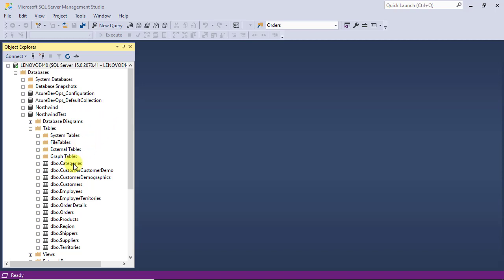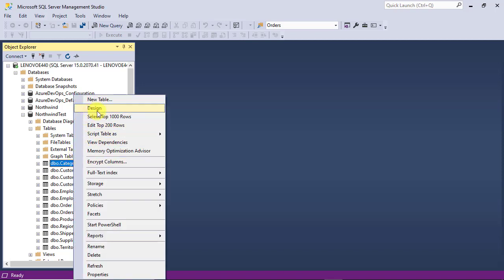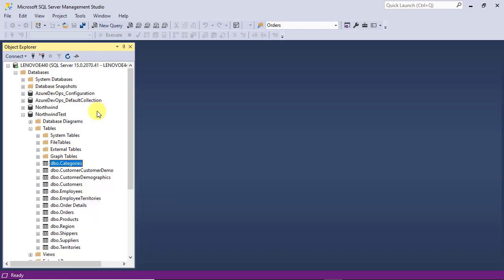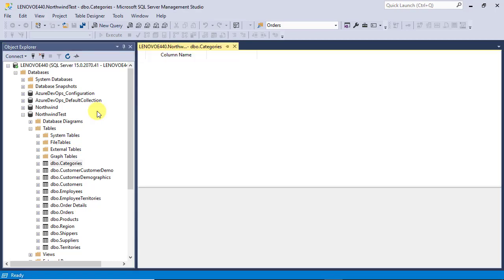Let's open the category table in design mode. You can see that the data type of the category ID field is a small integer. Suppose in a design review or upgrade plan, we've decided to change it to integer data type.